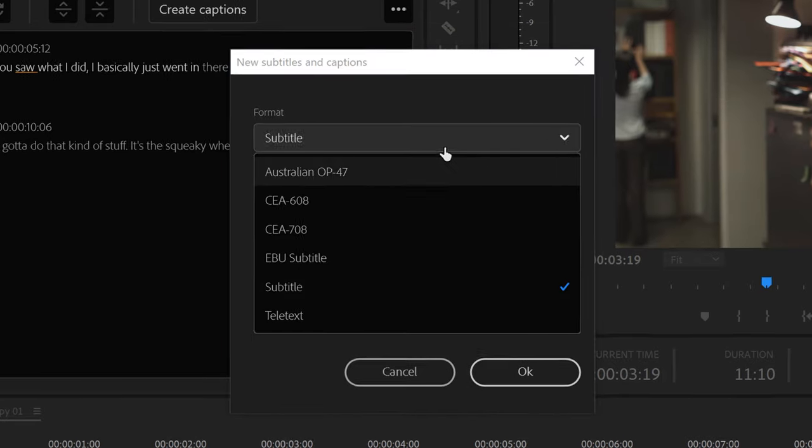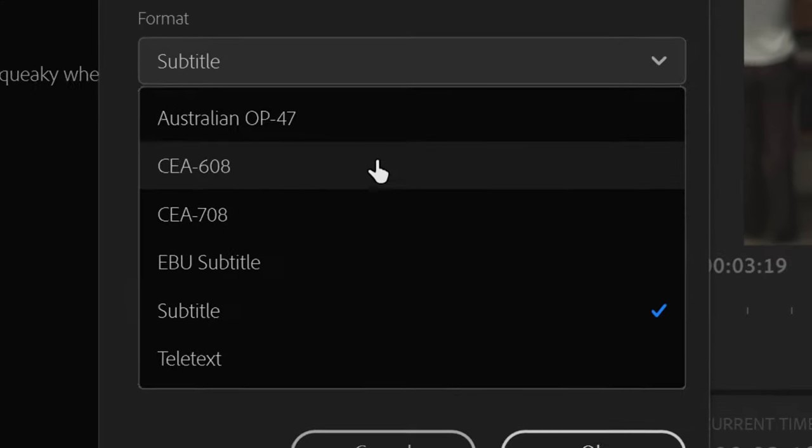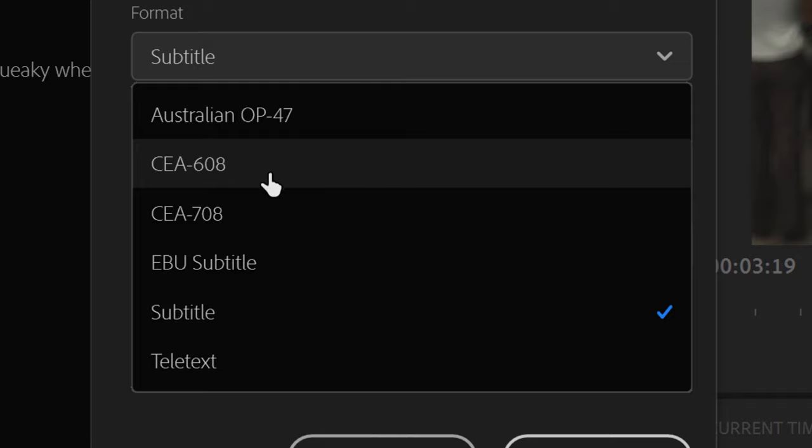CEA 608 captions were the standard for analog television. While this is the old standard, it is still quite popular.